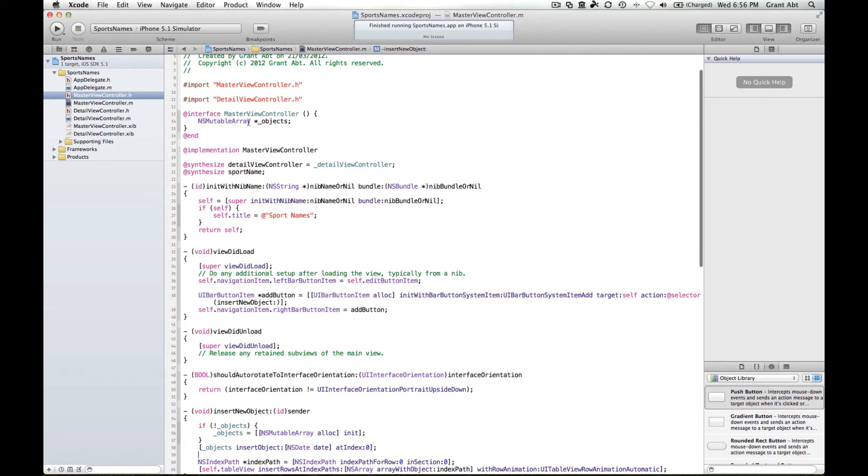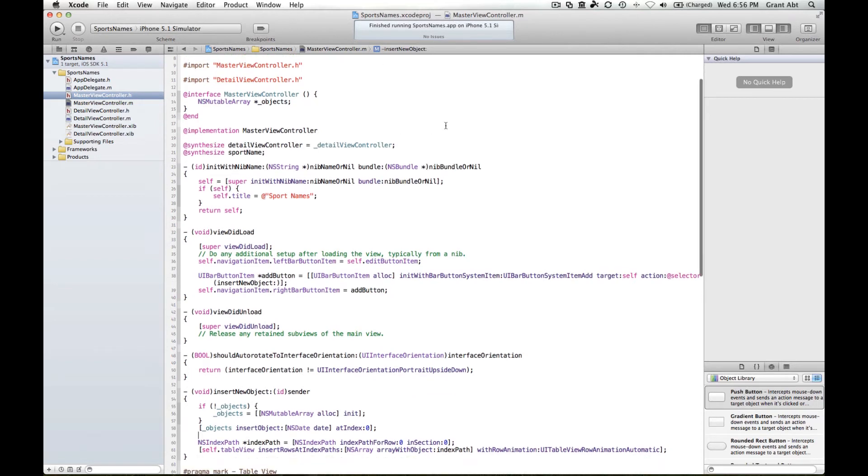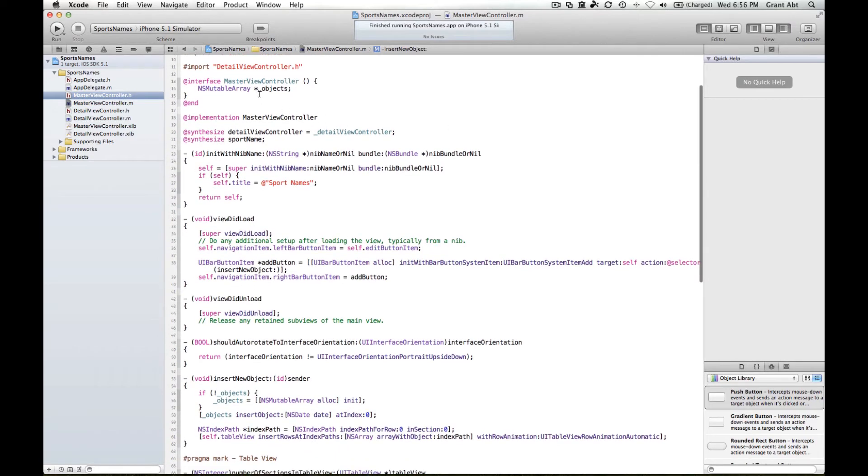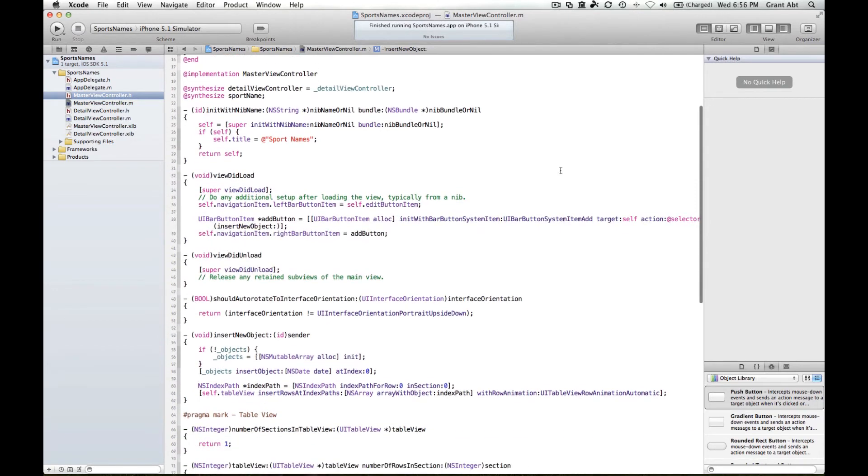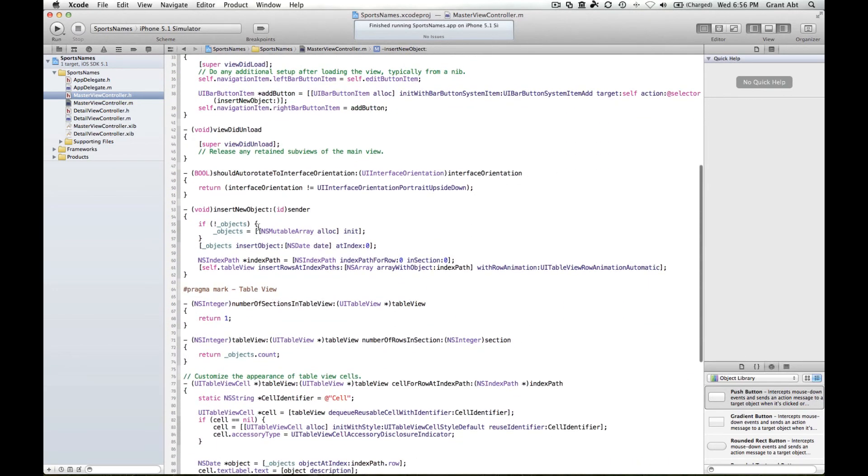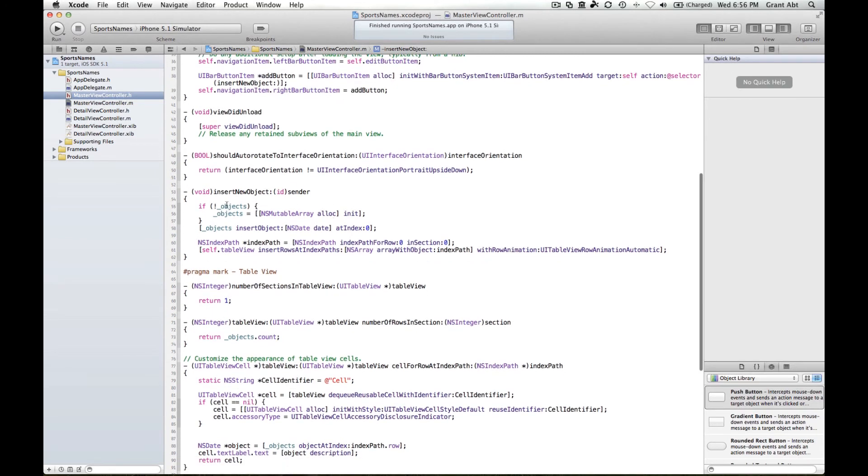That's where the names of our sports can be stored. If you remember from previous weeks, a mutable array is one that can be changed. We can add objects to it and we can take them away. Apple has already declared that mutable array for us and it's called objects underscore objects. So when you hit the plus button, this method insert new object gets called.